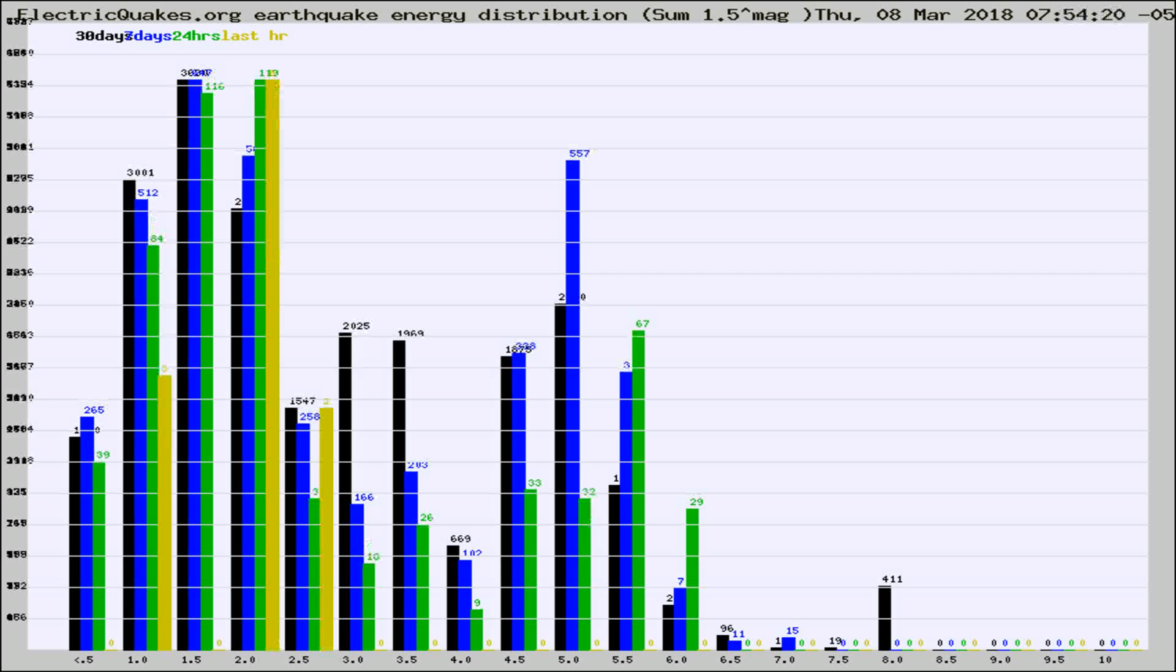Different colored columns are for 30 days, 7 days, 24 hours, and the last hour.